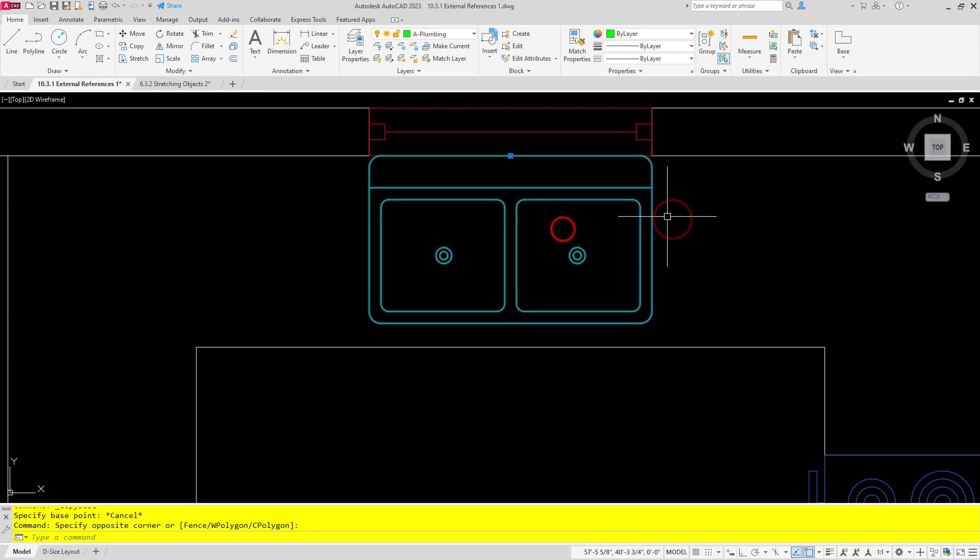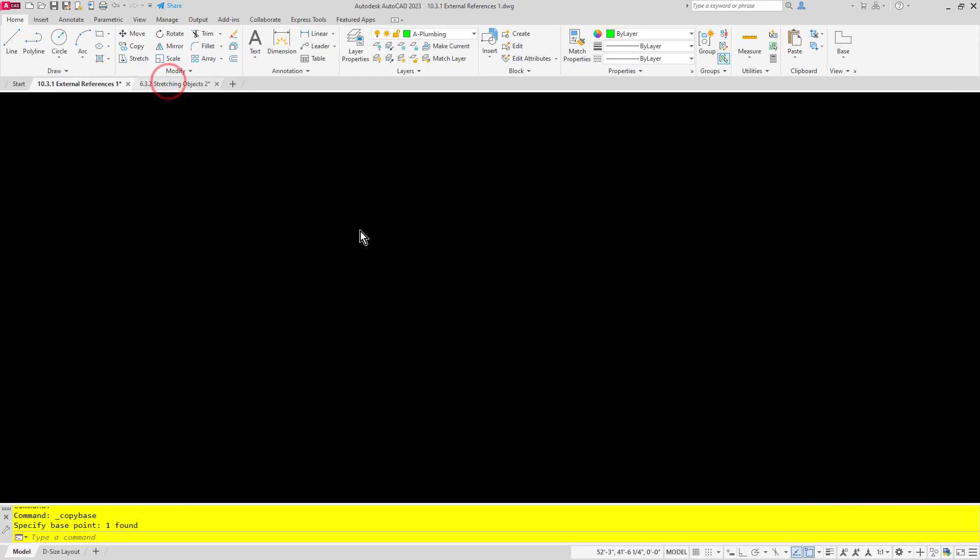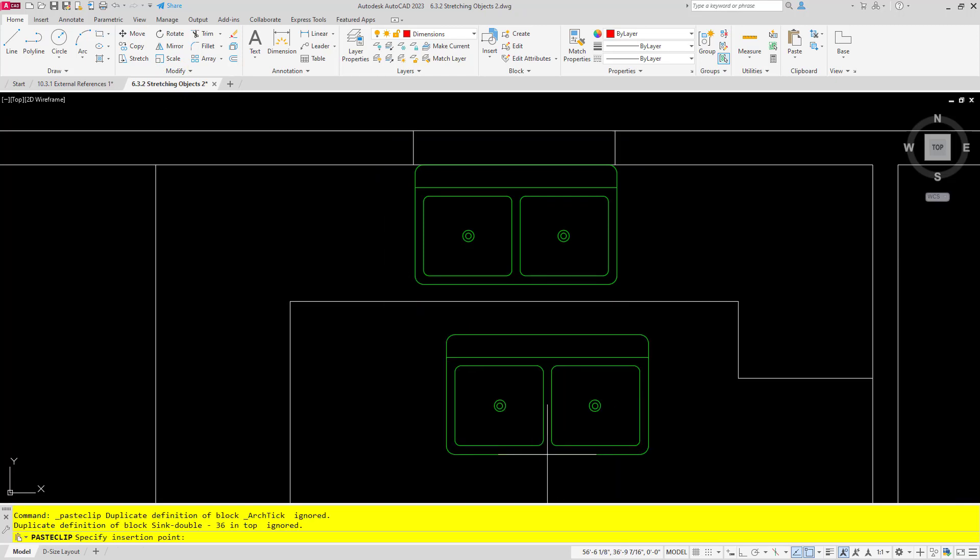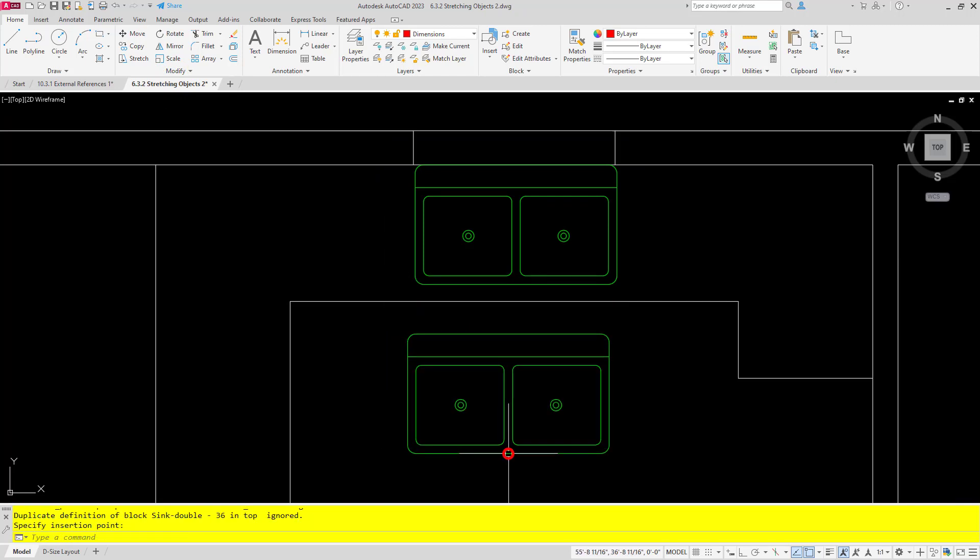So I can select an object, Ctrl+Shift+C, and then choose a base point. And then as you can see I can Ctrl+V to paste and you can see I've got the base point selected there.